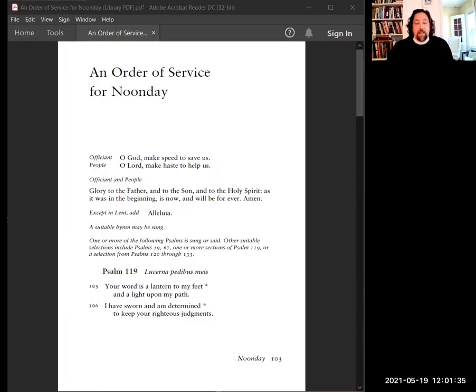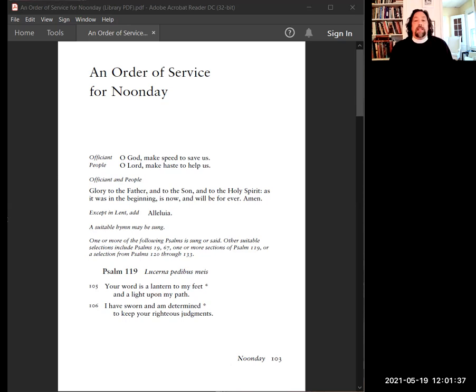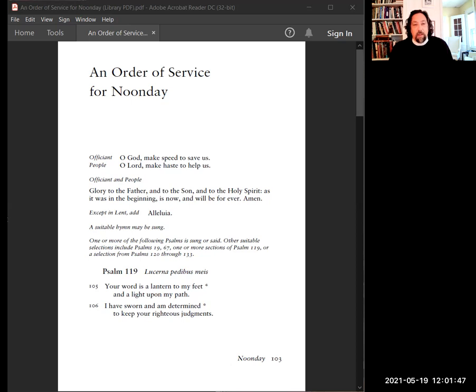O God, make speed to save us. O Lord, make haste to help us. Glory to the Father, and to the Son, and to the Holy Spirit, as it was in the beginning, is now, and will be forever. Amen. Alleluia.